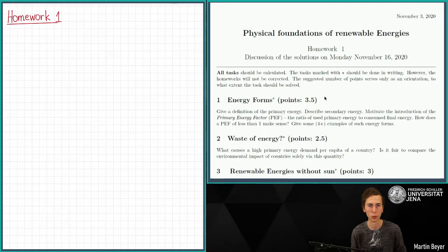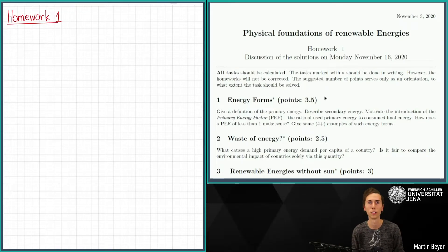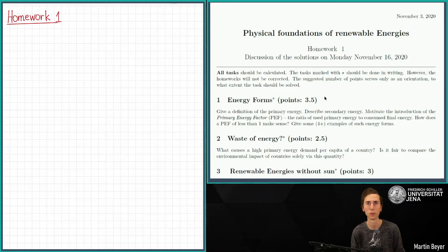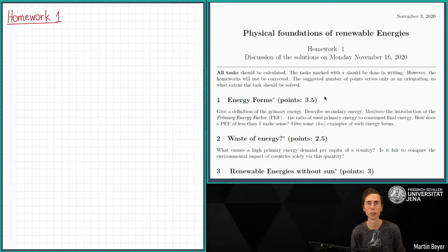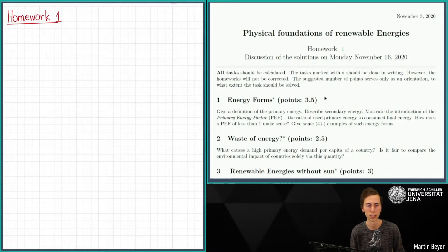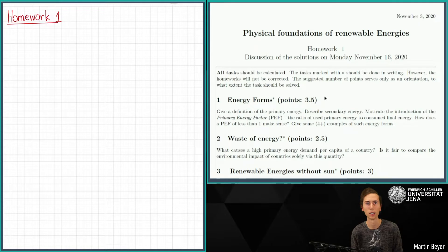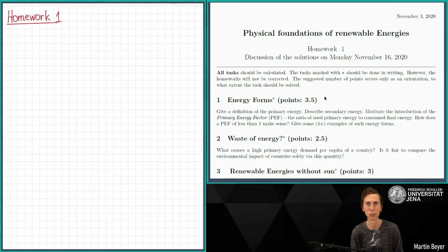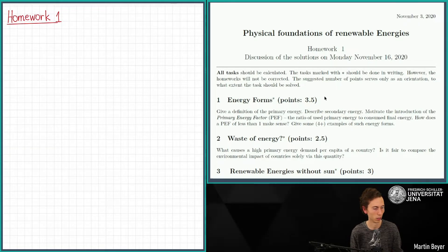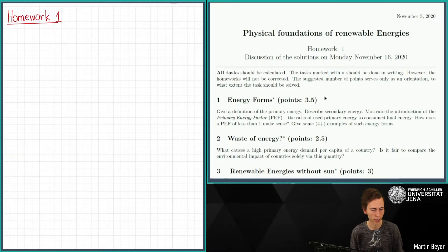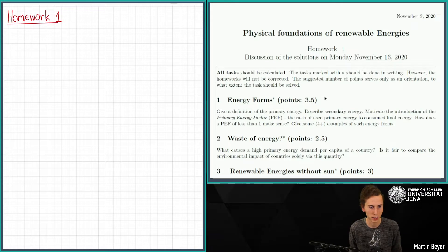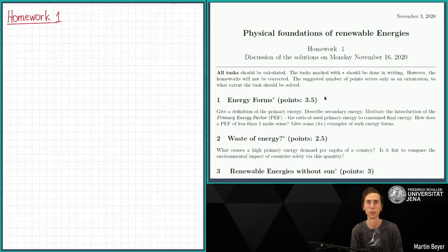Hello and welcome to the first seminar on renewable energies, or better to say, the physical foundations of renewable energies. My name is Martin Weyer and I'm currently in my first semester of the Master of Science in Physics. I'm here to present the solutions of the exercises I prepared for you. Hopefully you can all understand me, so let's start.